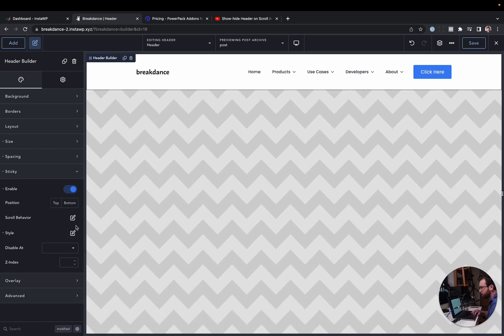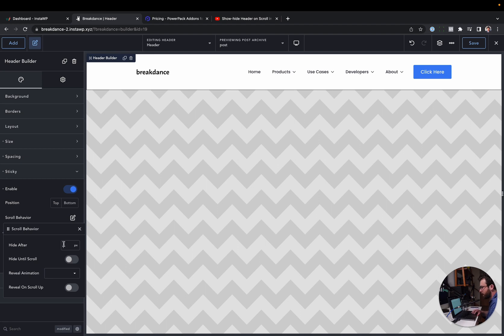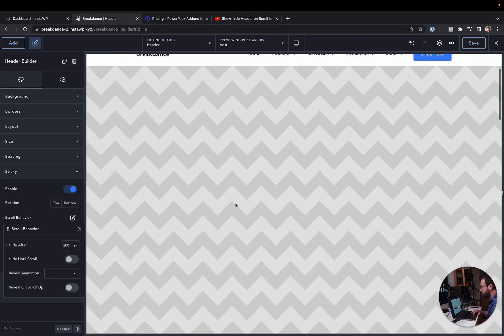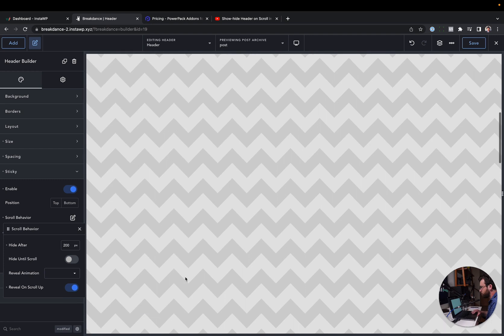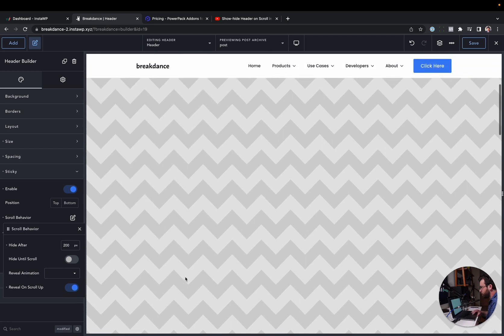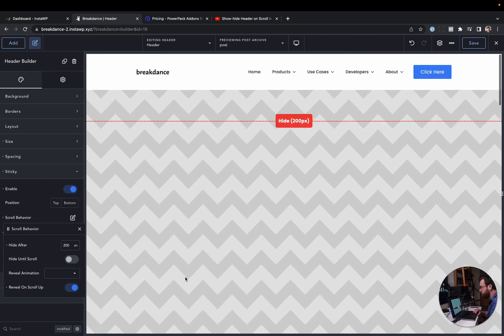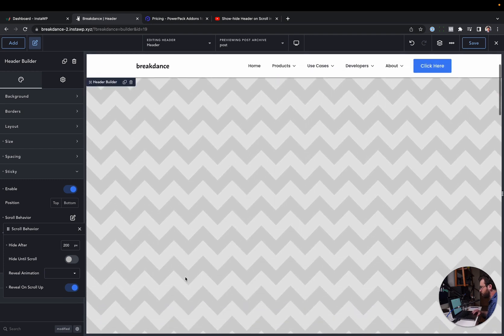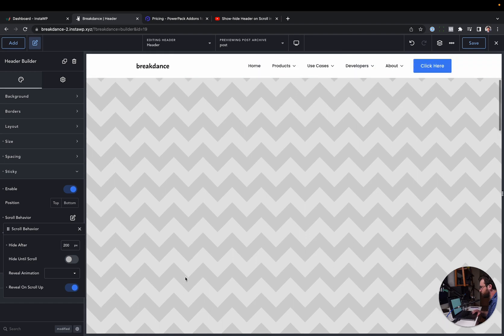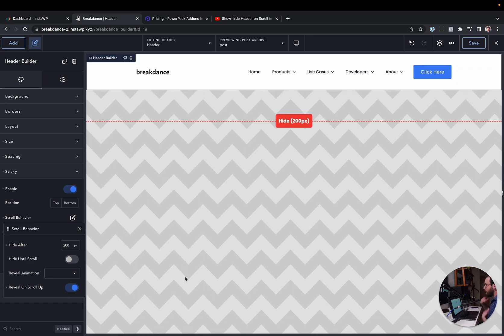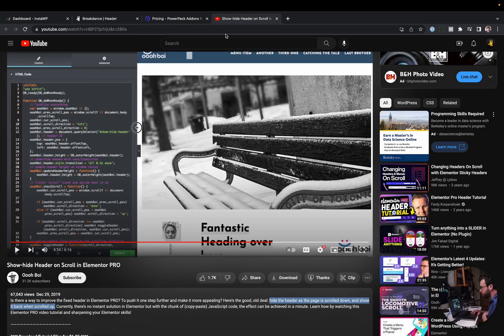Okay, let's say we want to adjust the scroll behavior. We want to hide it after, say, 200 pixels. Shrinks, and then it just hides entirely. Let's say we want to reveal on scroll up. We just enable that, and then we scroll back up, and there it is. Scroll down. Hide after 200 pixels. Reveal on scroll up. That would take an add-on and a bunch of code snippets.